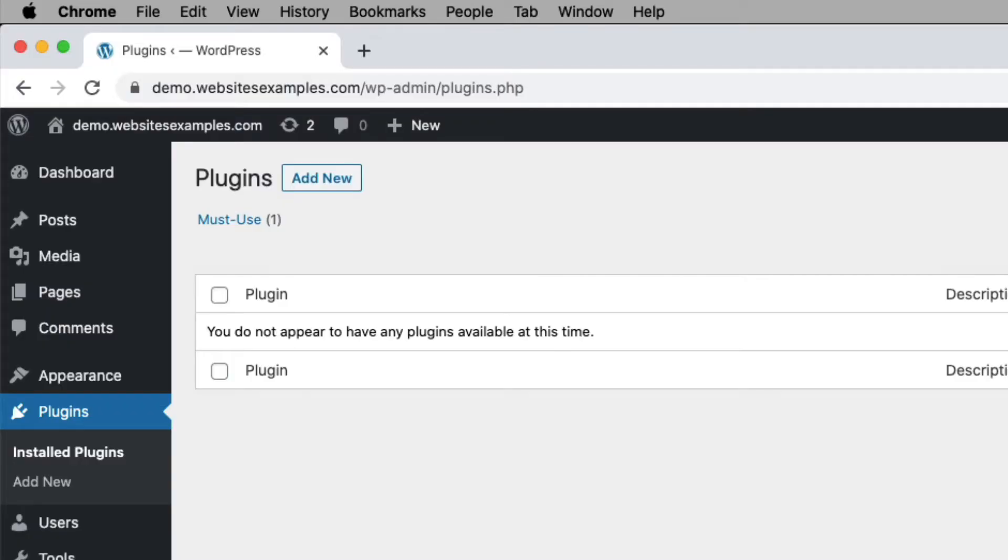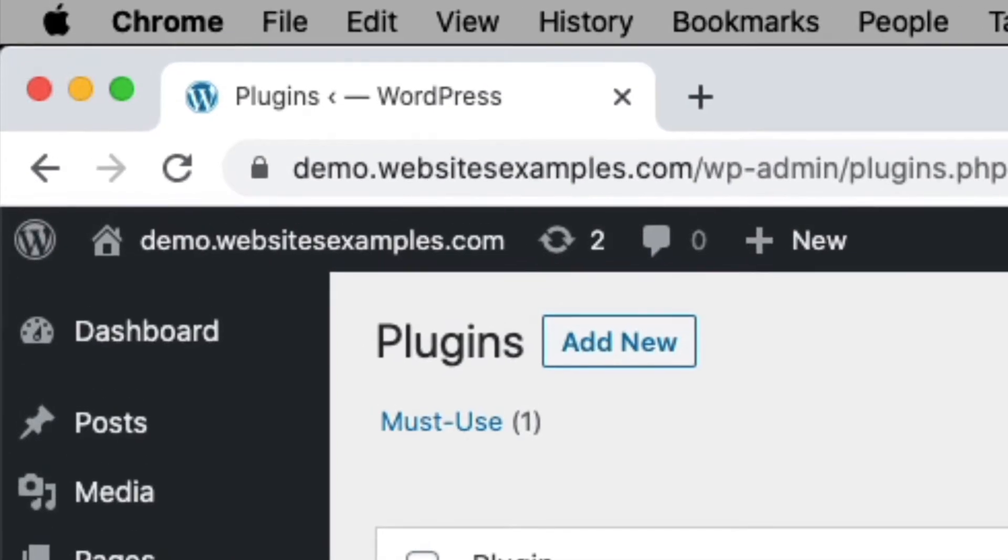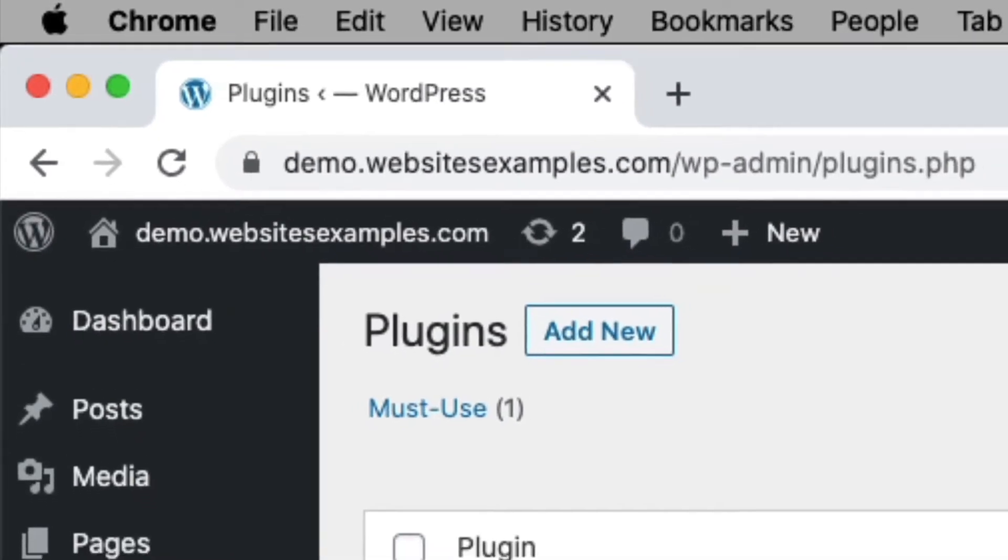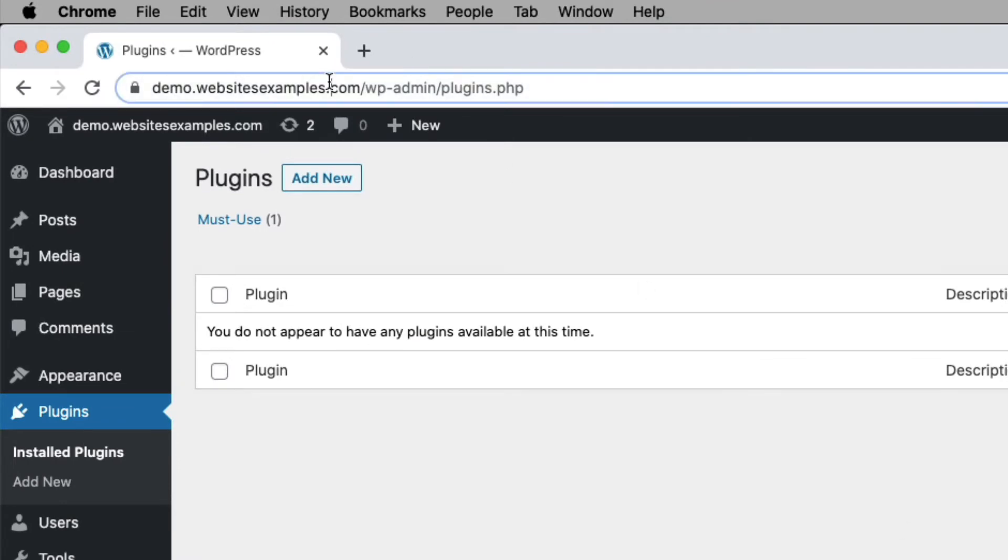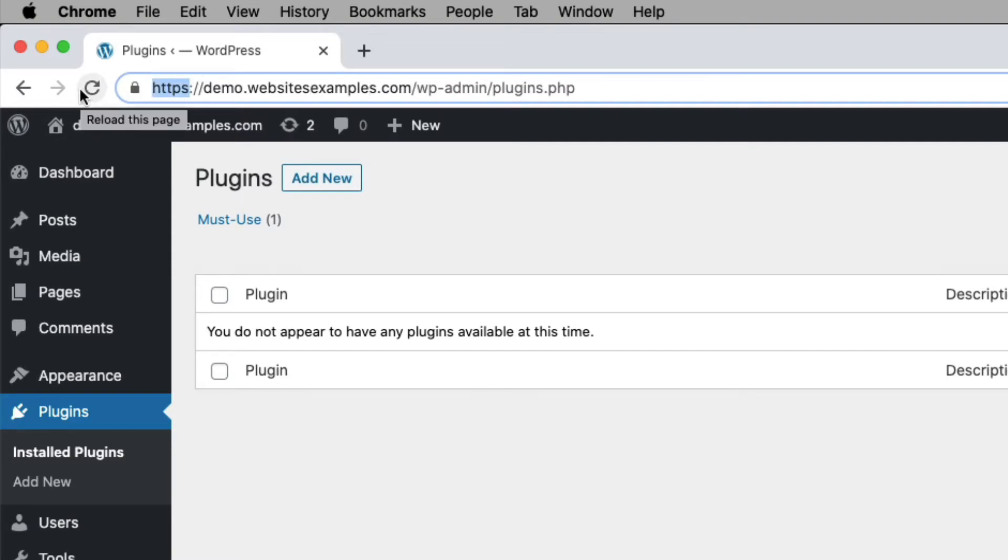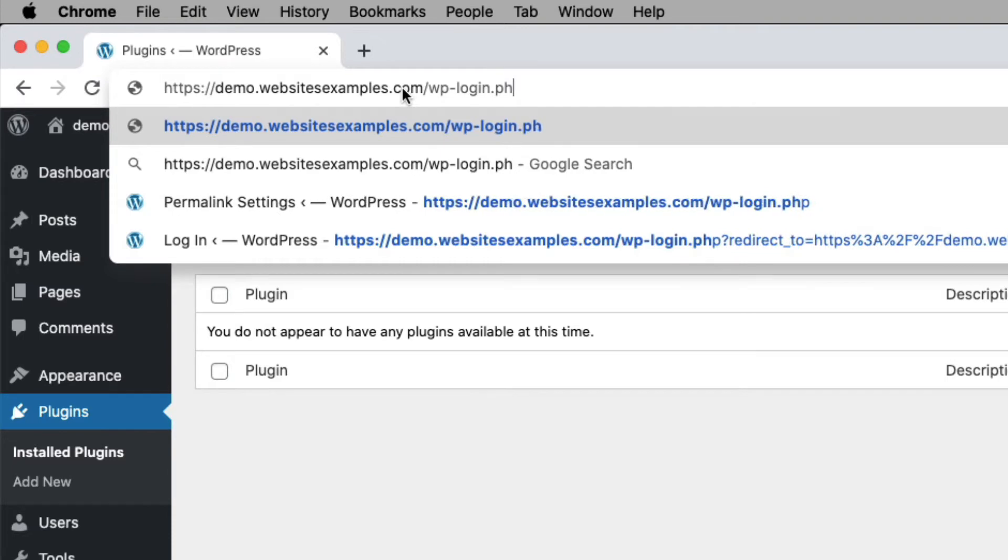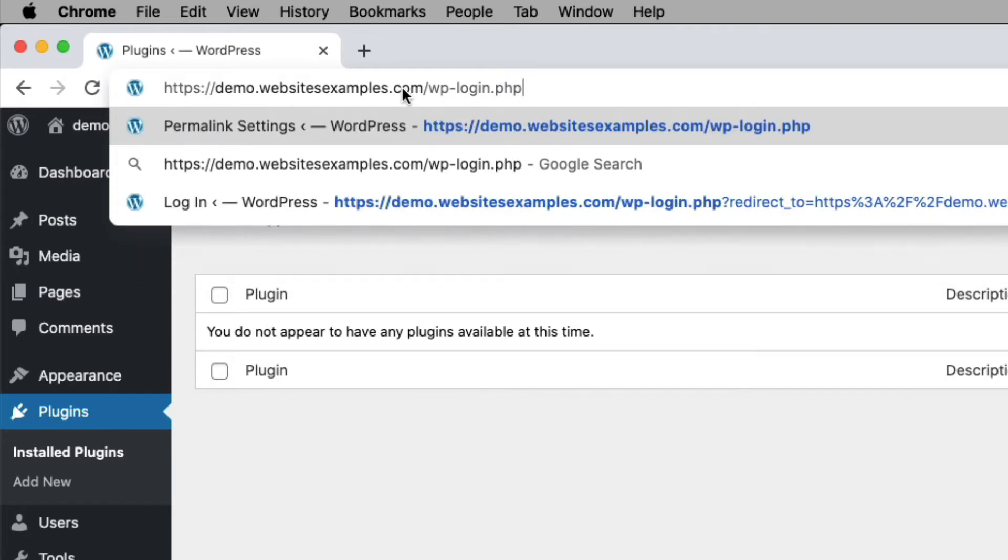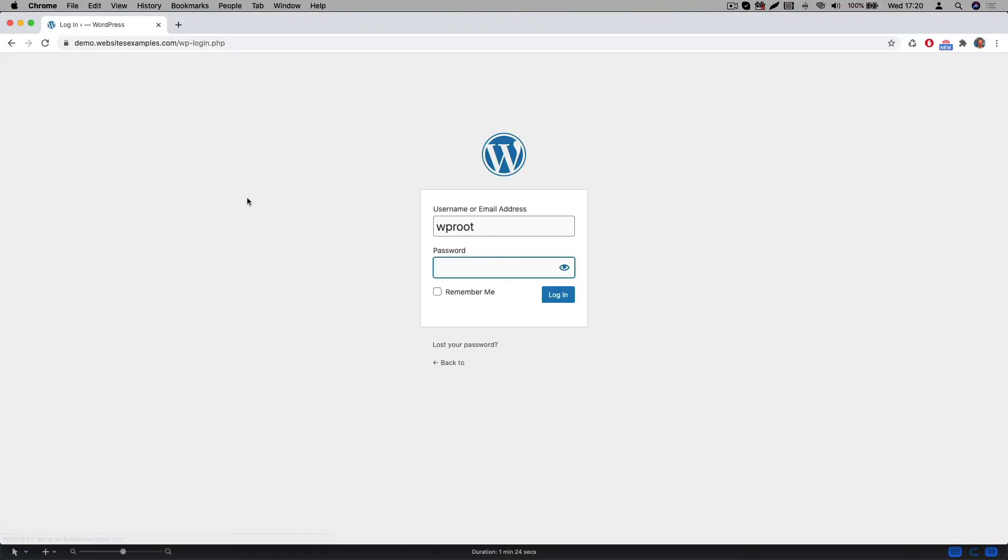For all the steps in this video I will be using the site which you can see here. It runs on domaindemo.websitesexamples.com. It already has WordPress installed. Also you can see I am already logged into the site as an administrator. If you are not yet logged into your site, then this would be the first thing to do here. Simply navigate to the login page, and enter the username and password which you received from your hosting provider.